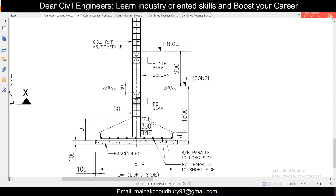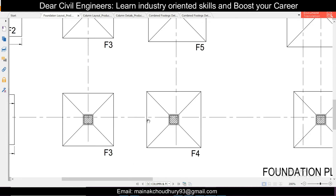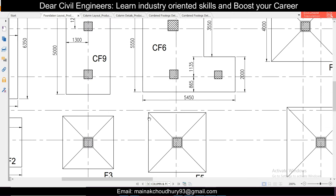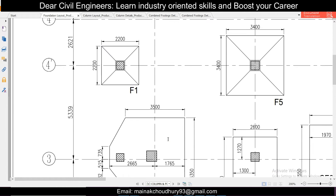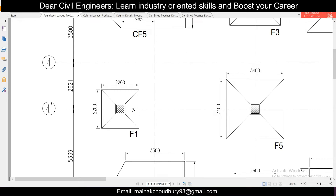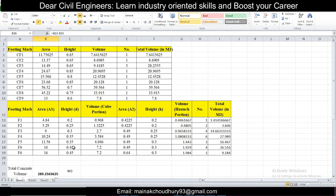The haunch portion has to be added separately. We will see how to do that using one example from this footing layout. We'll take footing F1, and I've made an Excel sheet to carry out the calculation.